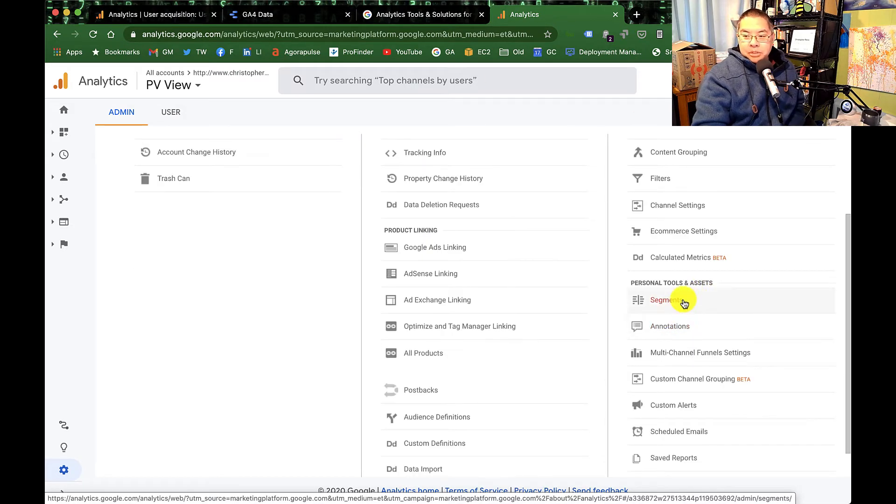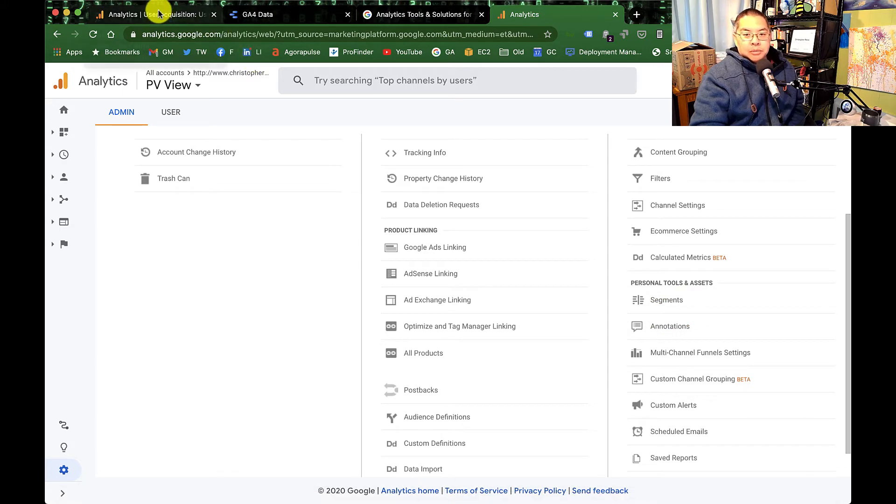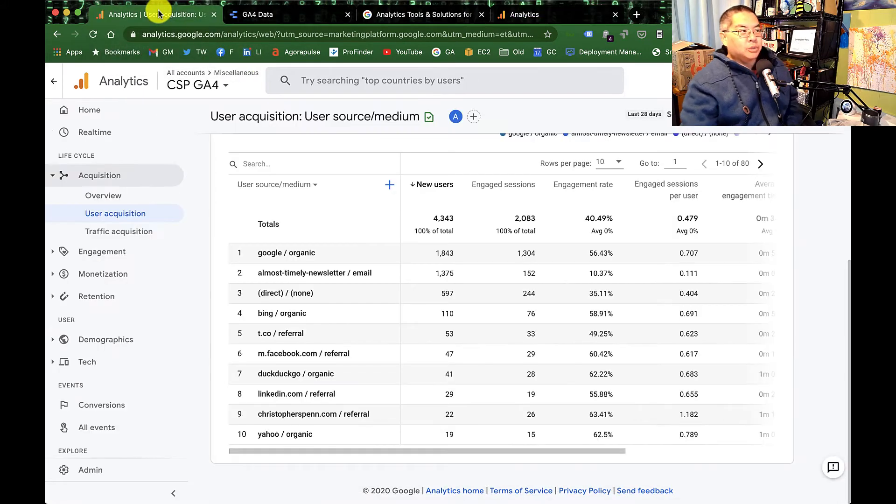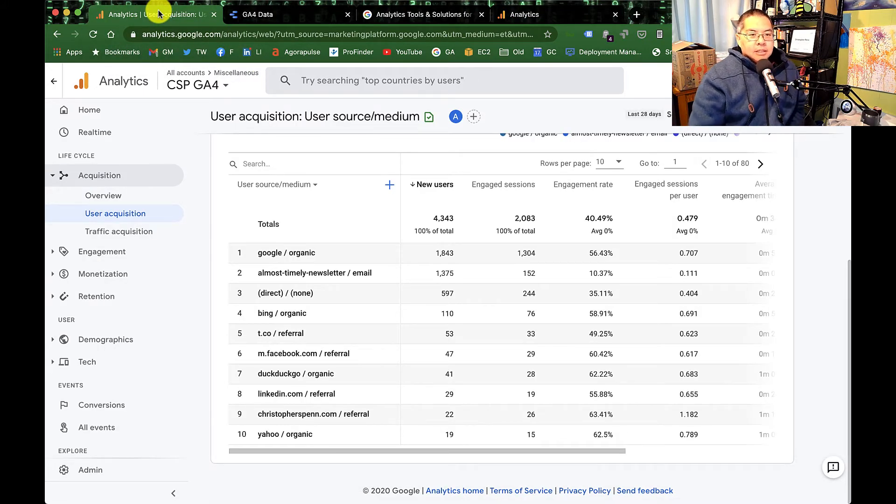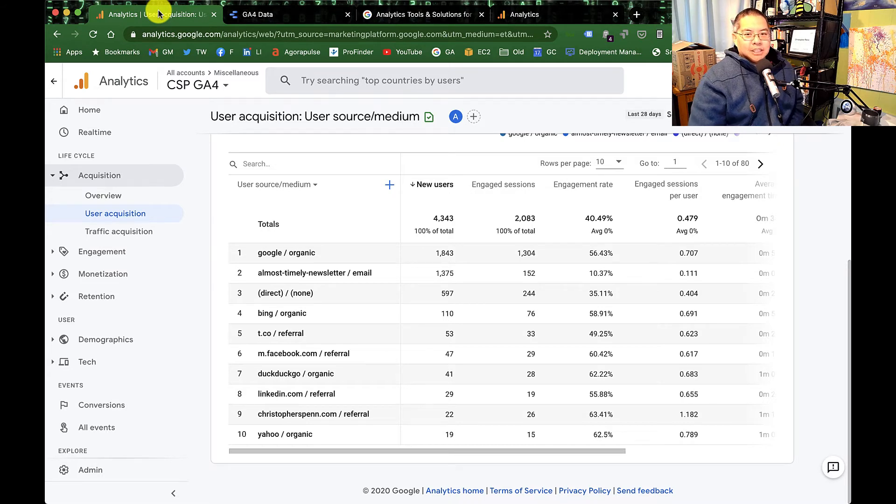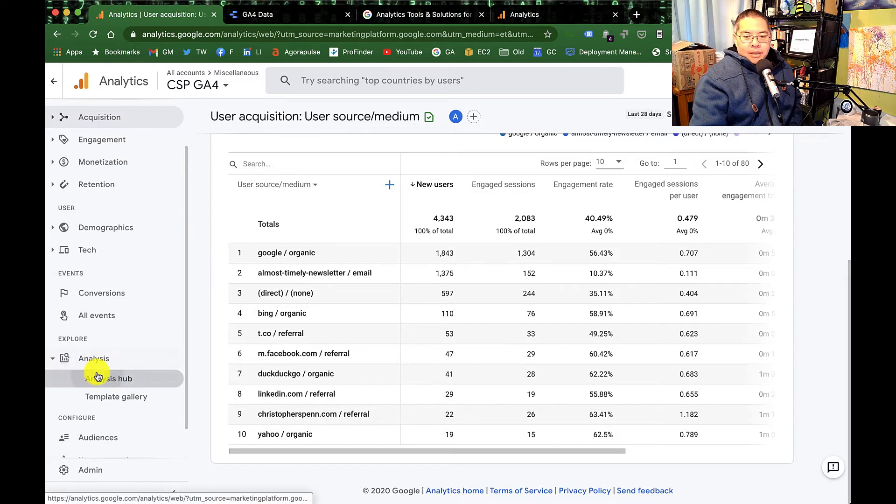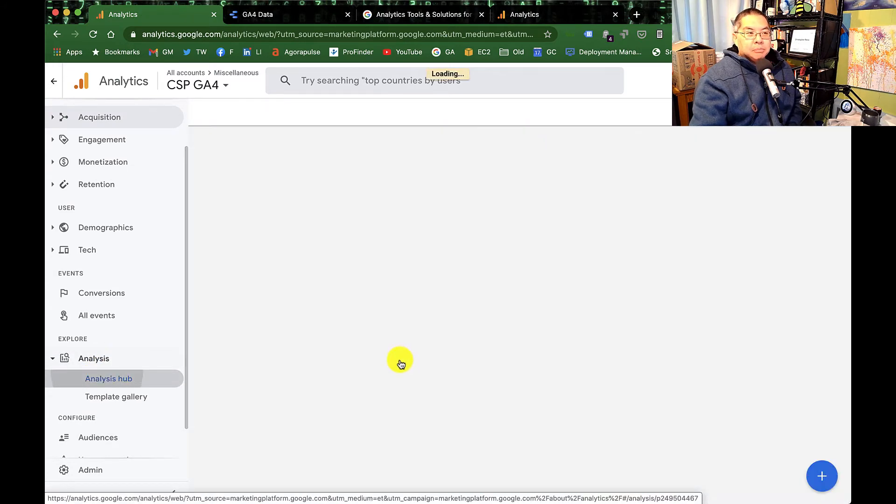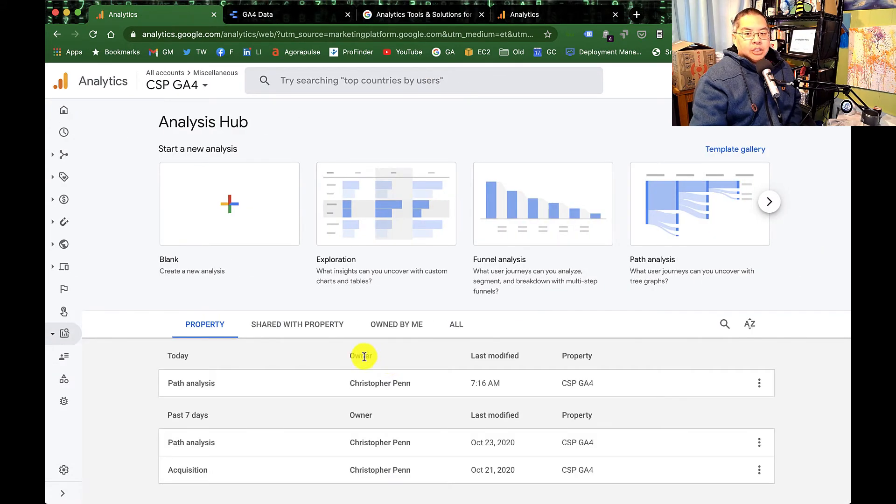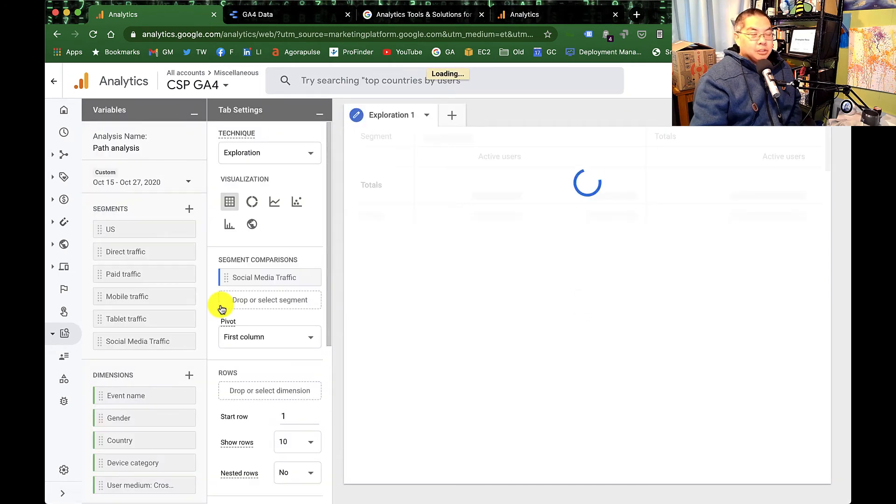Calculated metrics, again, mostly administrative. Segments were an administrative thing that still technically exist in Google Analytics 4. You have to go into the analysis hub for them.